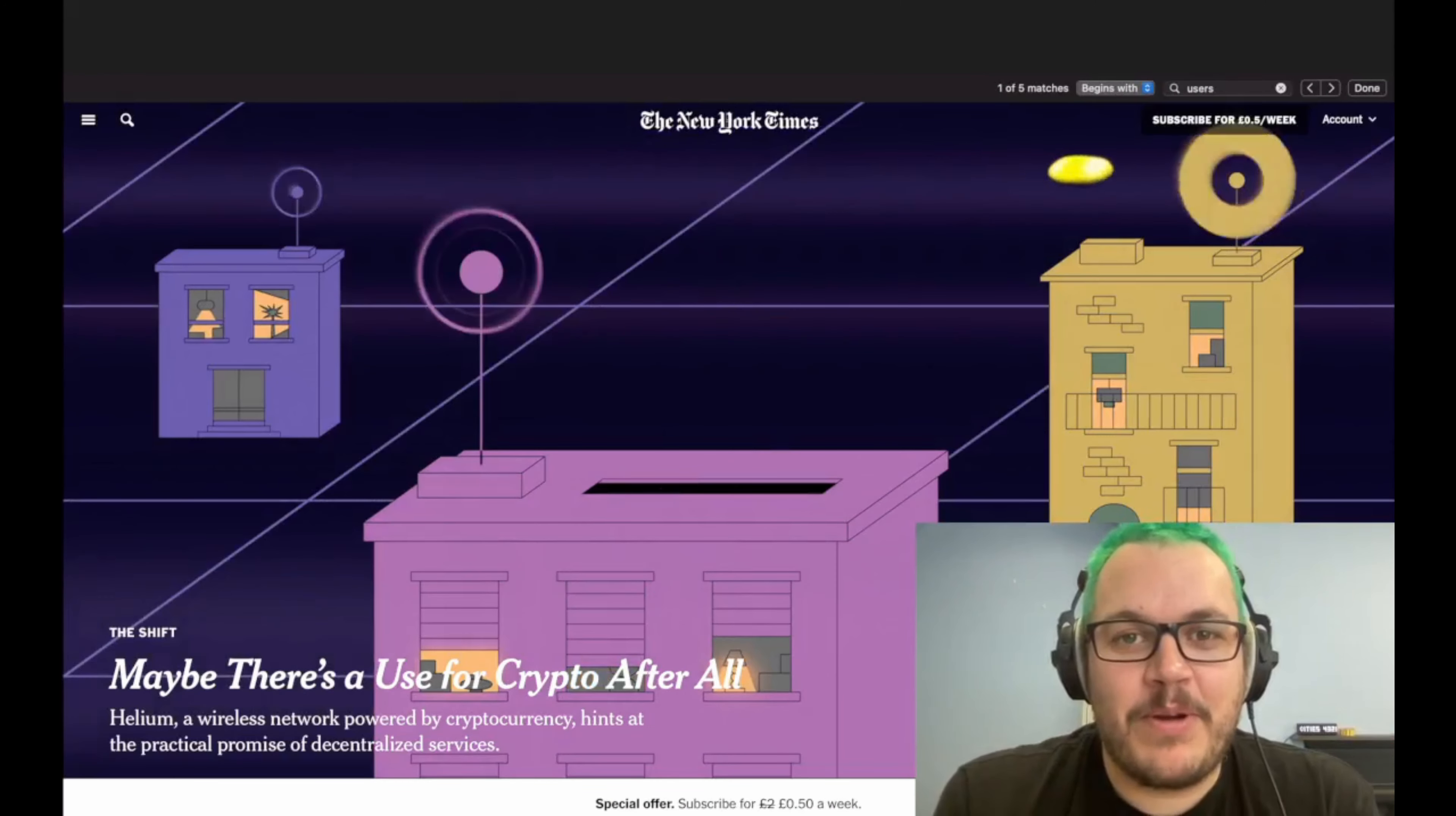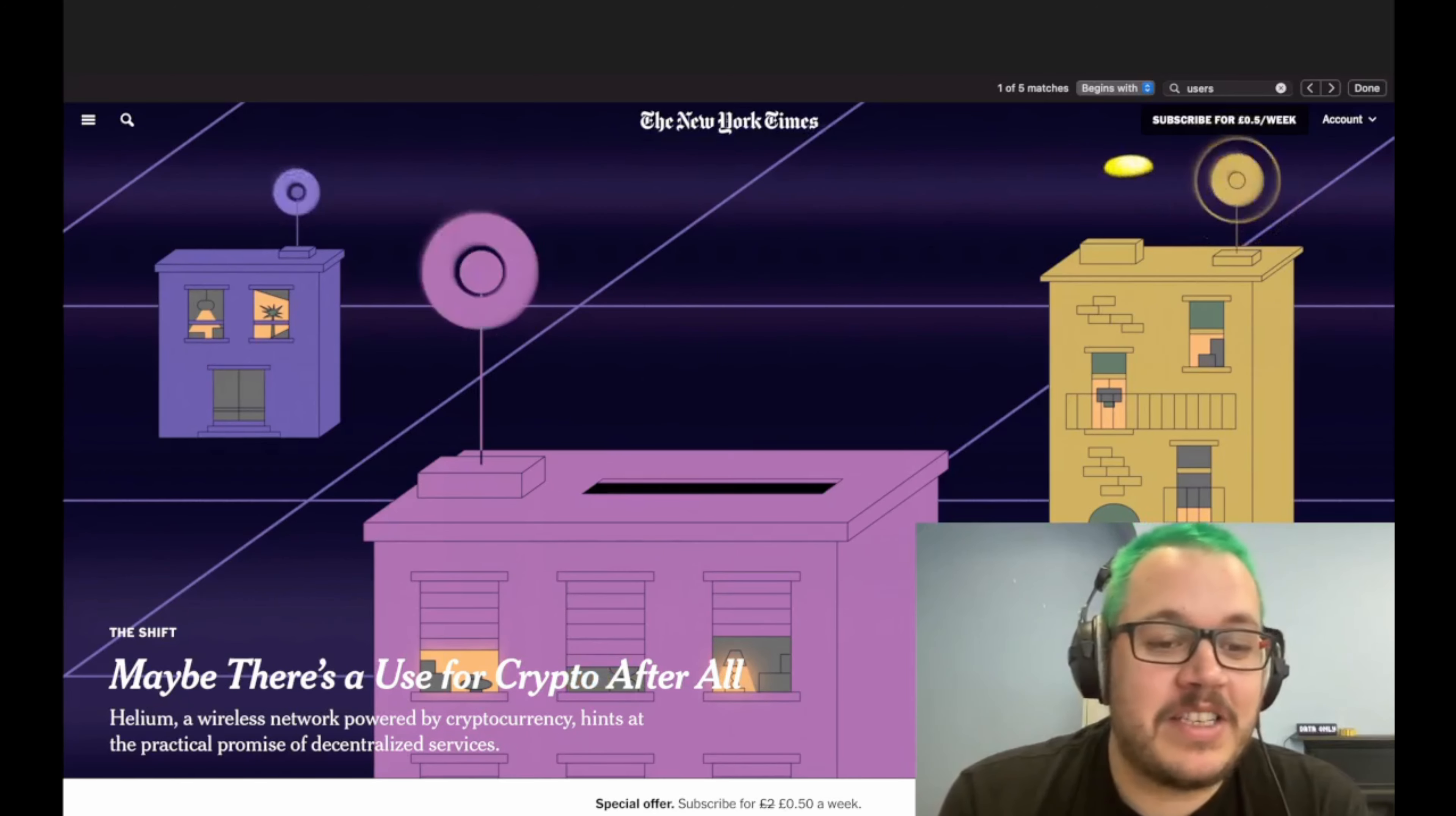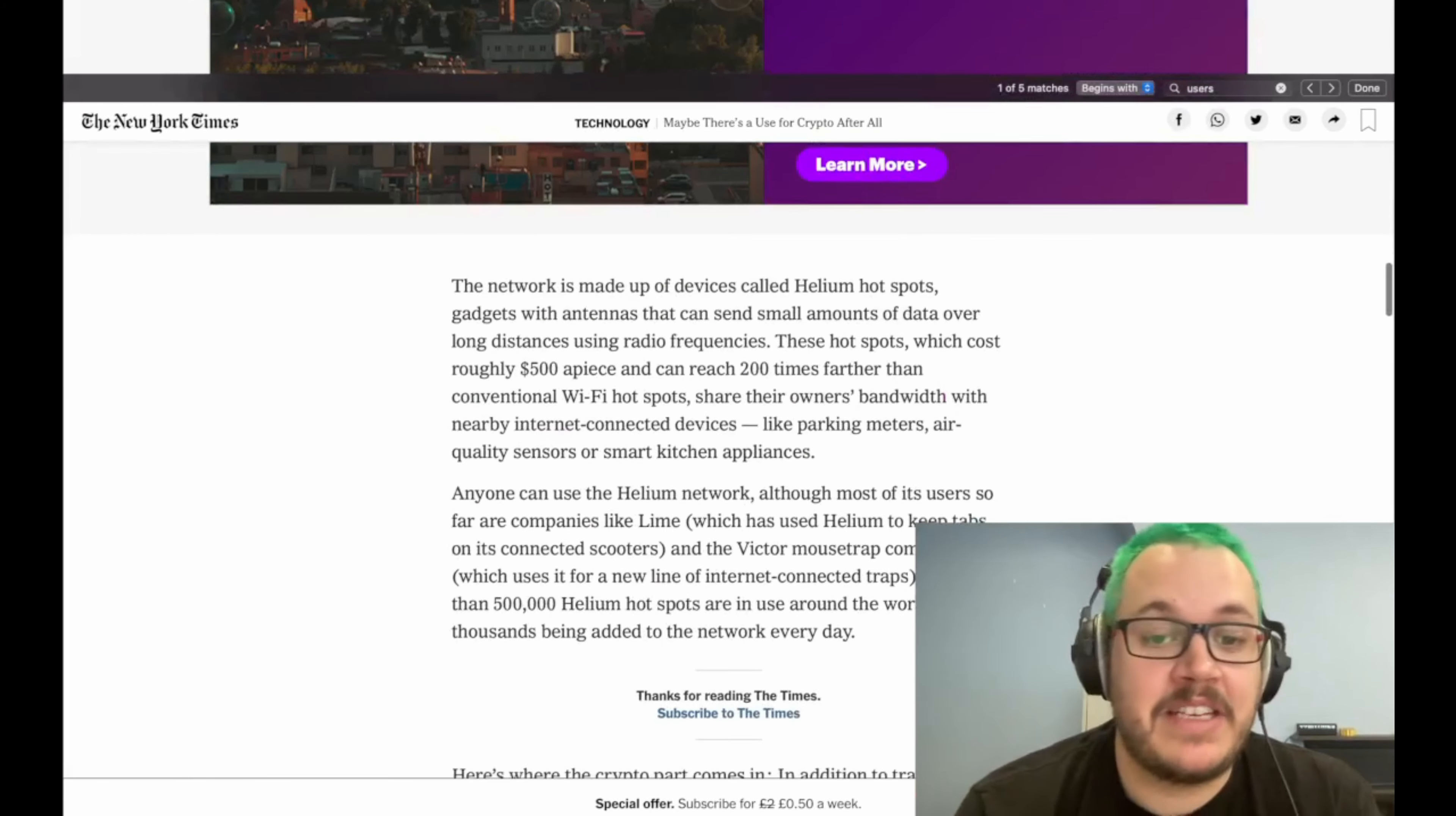The first news article I want to go over is something you've probably seen unless you've been living under a rock in the Helium world. New York Times released an article titled 'Maybe There's a Use for Crypto After All.' It talks about how Helium is a wireless network powered by cryptocurrency and it hits practical promises for decentralized services. It's a great article.